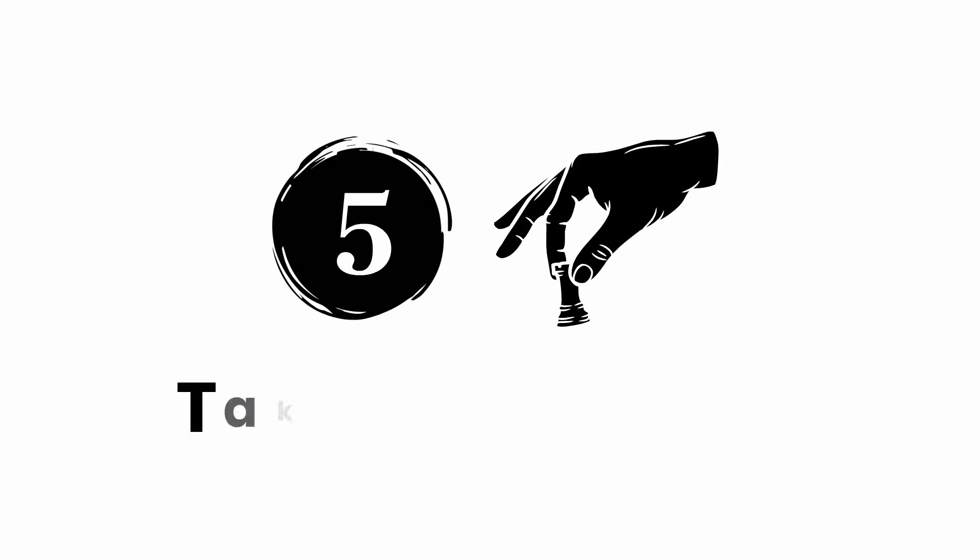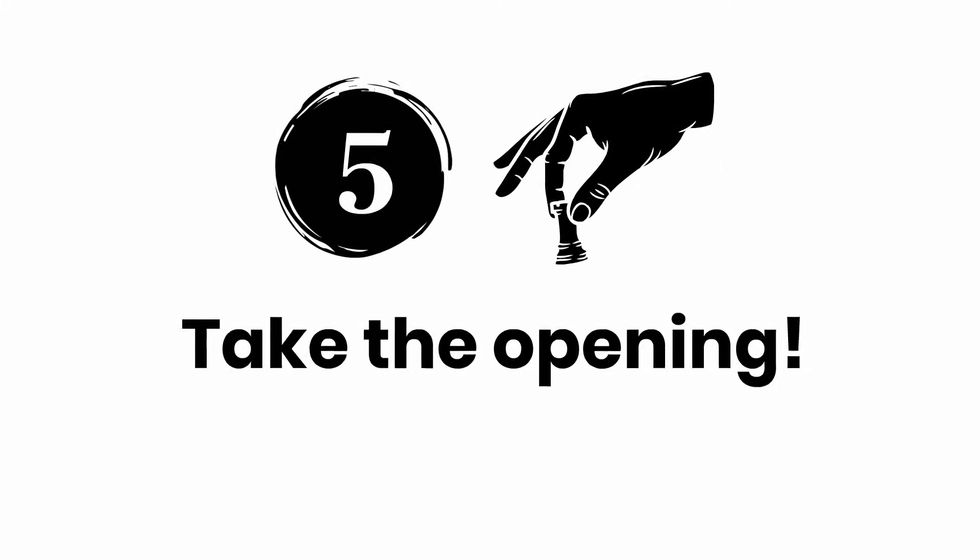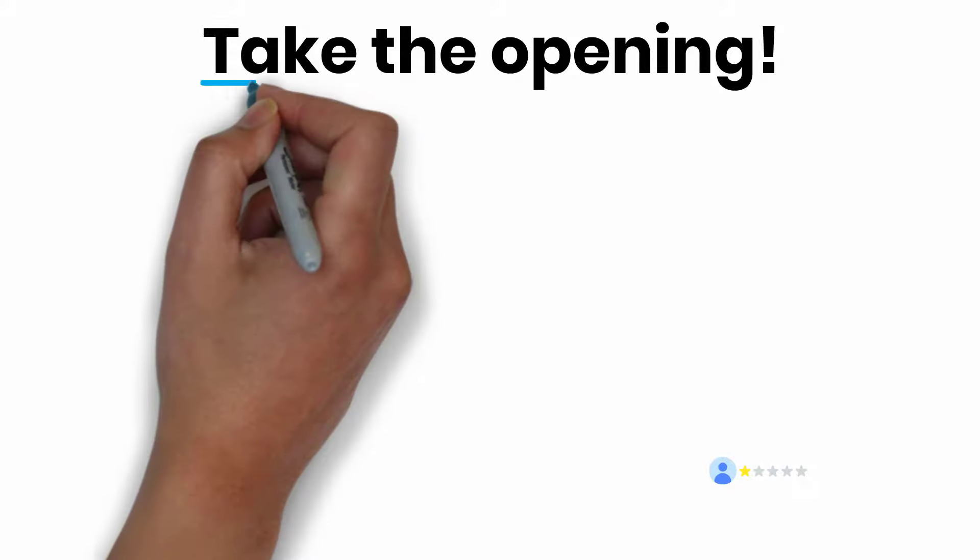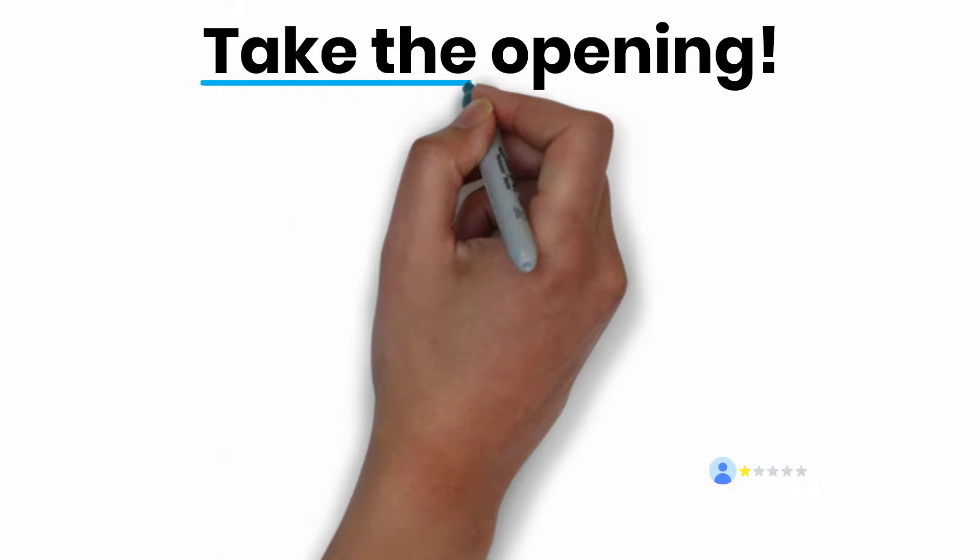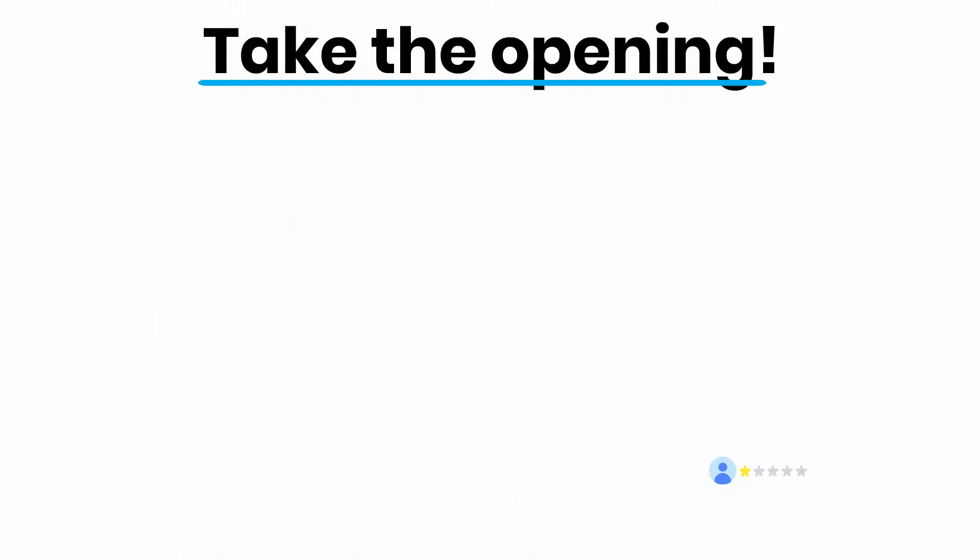And move number five: take the opening. If you look closely, you'll spot a competitor getting complacent and not serving customers in the way they should.